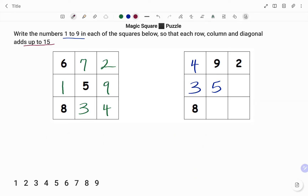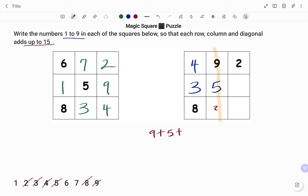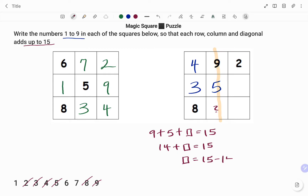The numbers used so far: I've used 4, 9, 2, 3, 5, and 8. I'm left with 1, 6, and 7. I'm going to use the middle column: 9 plus 5 plus the empty box equals 15. 9 plus 5 is 14, plus box equals 15. Moving 14 to the right-hand side, that's 15 minus 14. Therefore, the box equals 1.